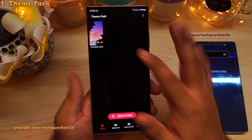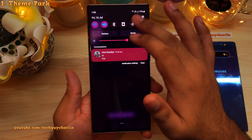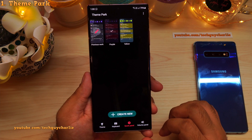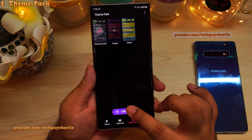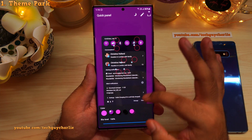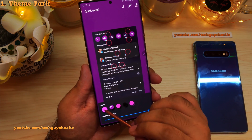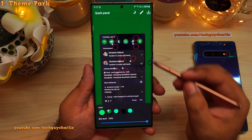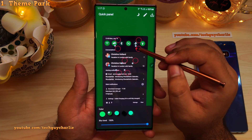We're not gonna deep dive into the application, but let me give you a quick demonstration of how to customize the colors in the quick panel. Inside the Theme Park application, select Quick Panel, then tap on Create New. This gives you a preview of how your drop-down notification panel will look. The first thing you do is pick a base color by tapping here — you can also change the saturation — then tap OK.